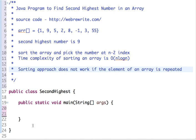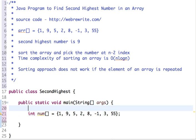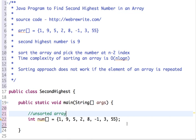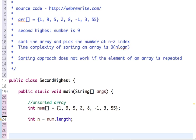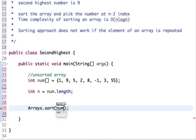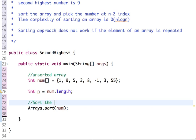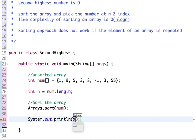Let's first implement the most easiest approach and see how it works, then we'll move on to the second approach. Let's declare an array — this is our unsorted array. We'll sort it using the inbuilt sort method, then pick the second element, which is the second highest number.